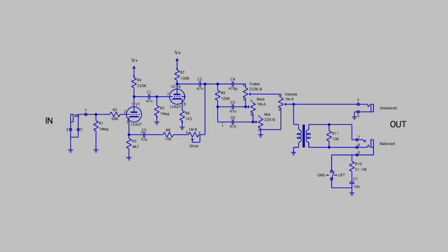From there, we go on to the tone stack. This is a pretty standard tone stack, 47 picofarad cap for treble, 100k slope resistor, 47 nanofarad capacitor for the bass and 47 nanofarad capacitor for the mid. Here we have our 220k treble control. I'm going to use a 250k pot, it's a more common value. Our bass control, 1 meg audio and then on the mid, I will be using a 25k for the mid again because it's a more common value.